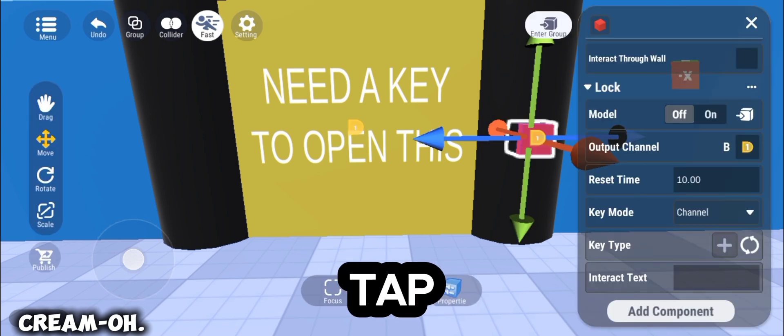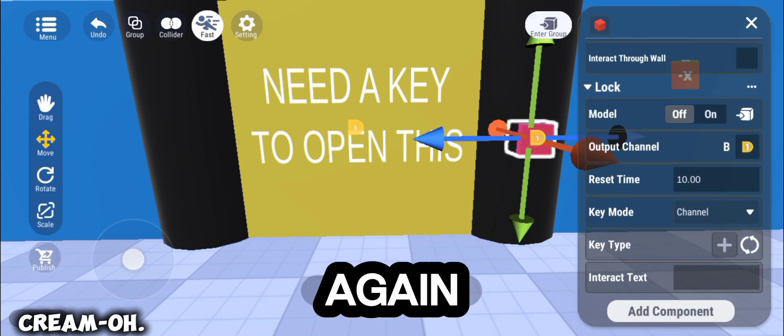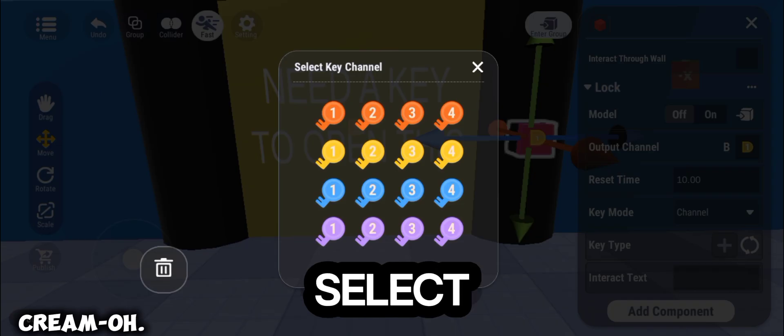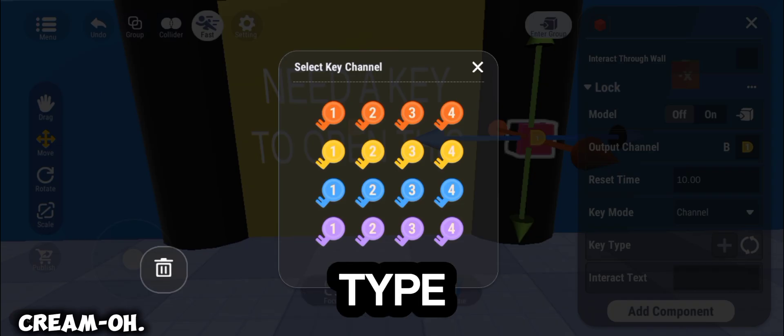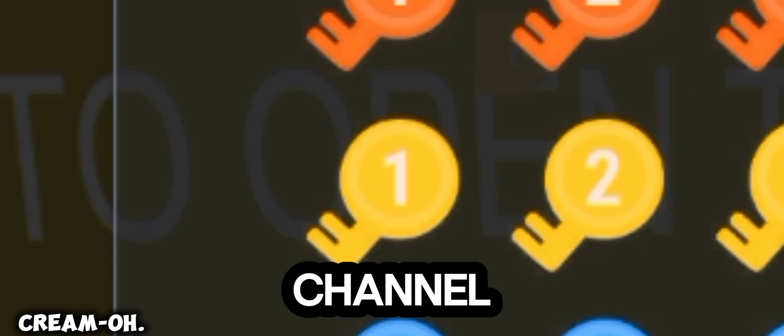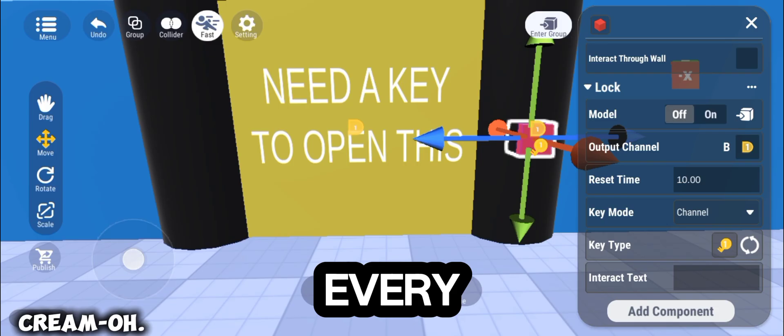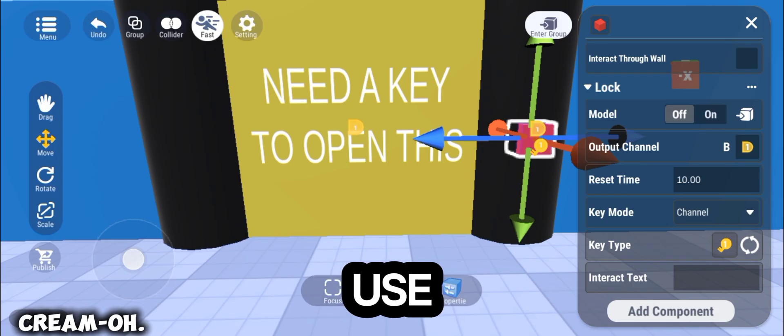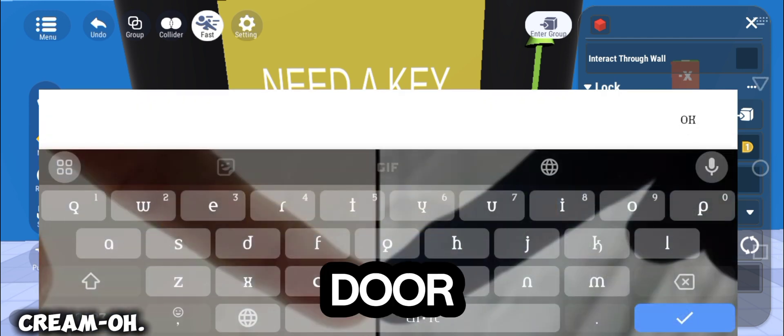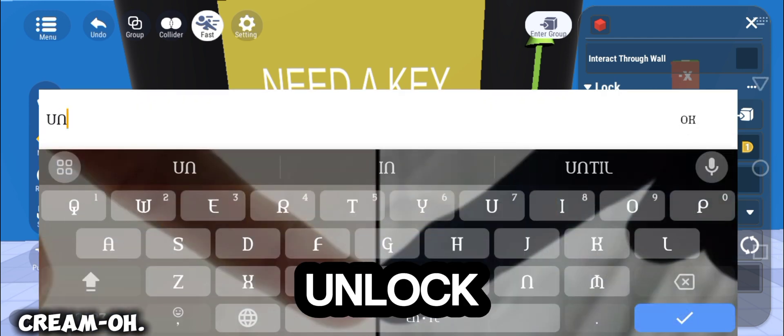Now, tap the button again, and select the key type. In Key Channel, select the yellow number 1 key. Every time you use the yellow number 1 key, the door will unlock.